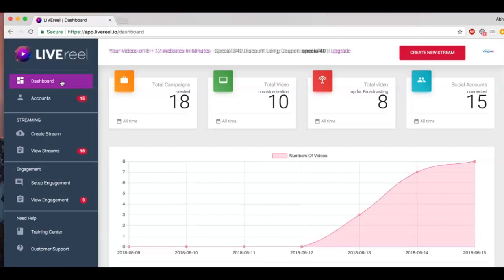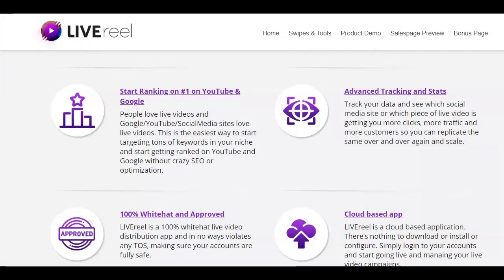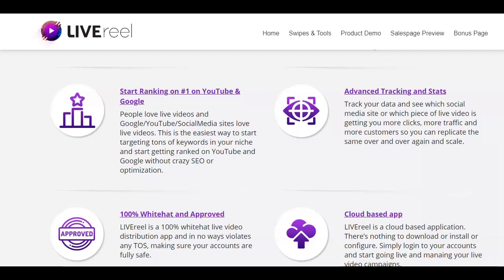Now it's important to know that Live Reel is a 100% white hat live video distribution app and in no way violates any TOS, making sure your accounts are fully safe. The tool has hundreds of beta testers and six months in research and development. Live Reel is a stable product that is here to stay for the long run. Now if you think Live Reel is a tool that you would like to add in your marketing arsenal, then you'll find a link to the official website with all the bonuses in the description box below this video.